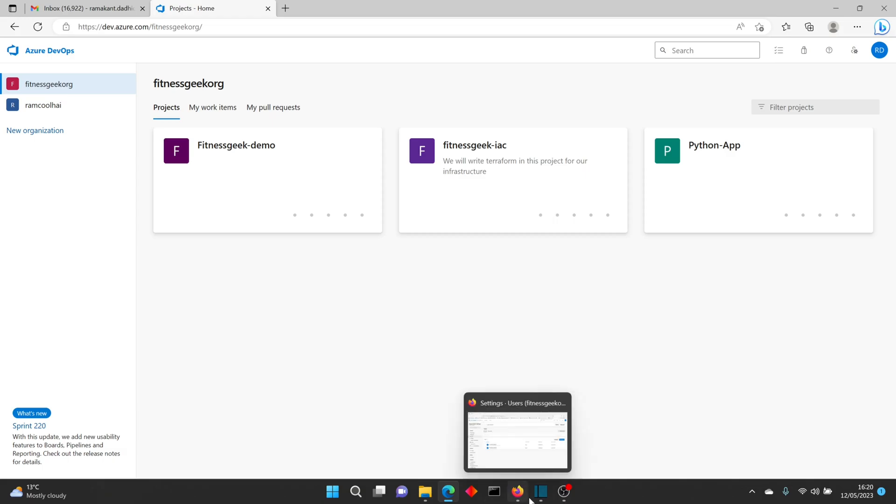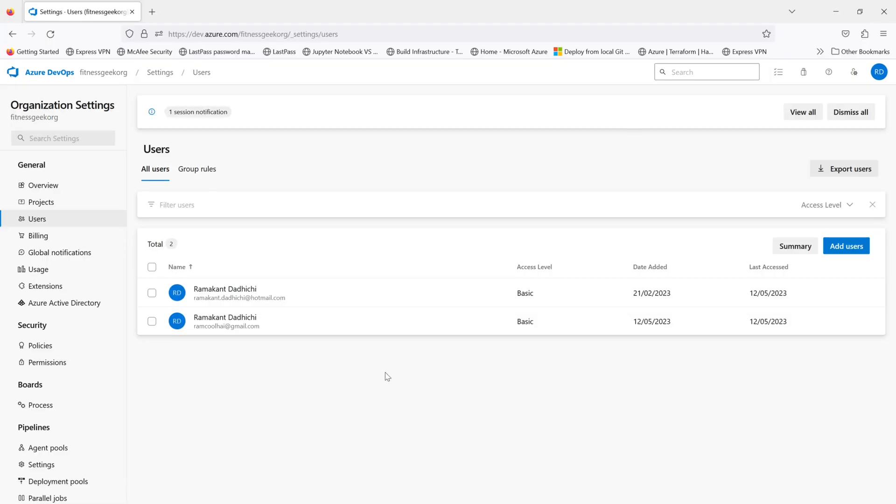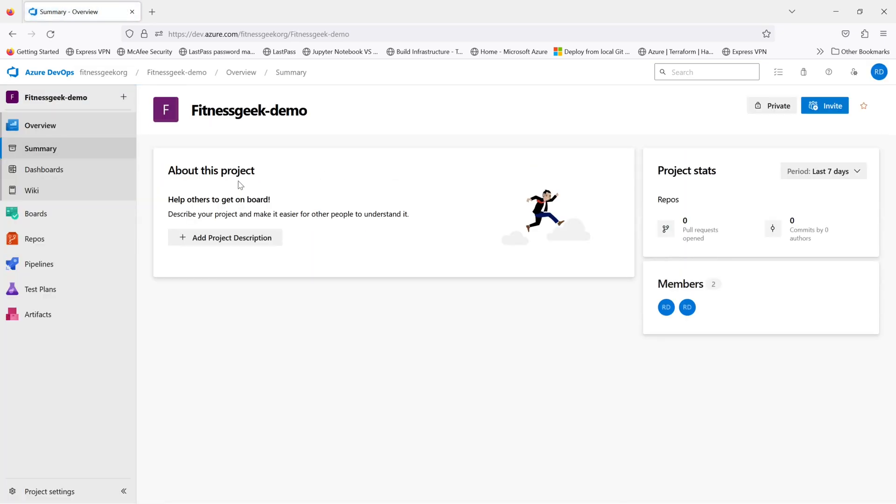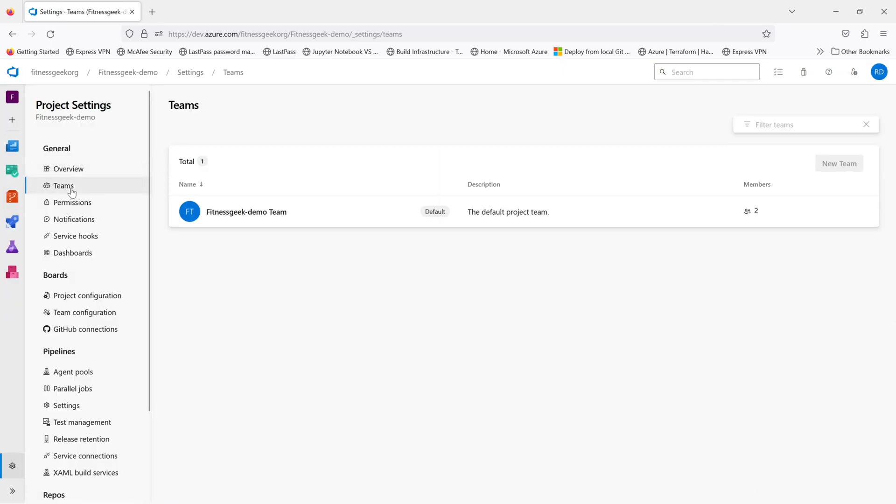And now let's go ahead and see how you can remove a particular user from a project. If I go to this project, let's go to project settings, go to teams.